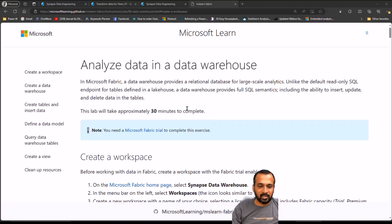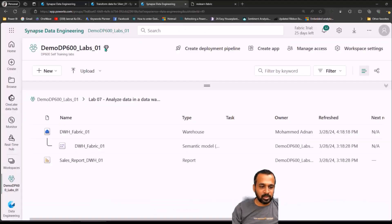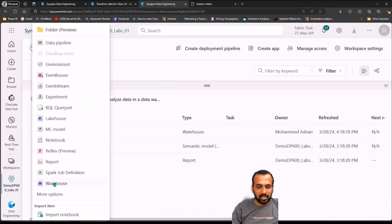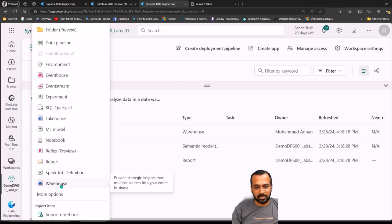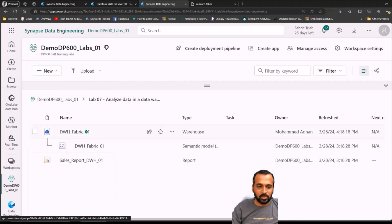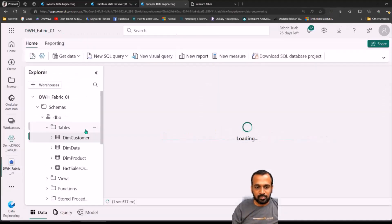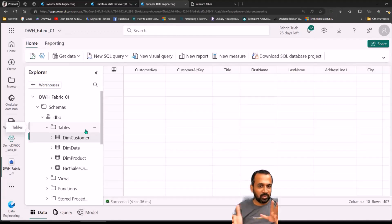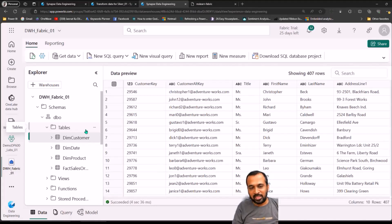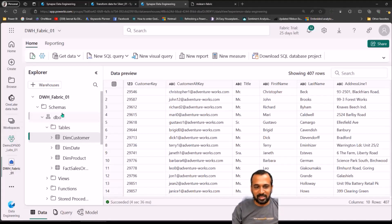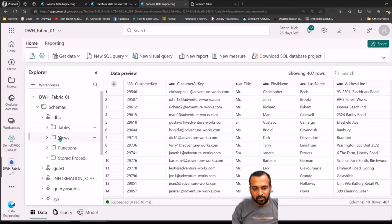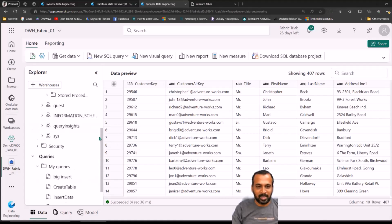To create a warehouse, similar to how we create any workload item, go to your workspace, click on New, and you can see the warehouse option is available. Once you click on that, you just need to define the name of the warehouse and it opens up a window for you. This looks similar to a mixture of the lakehouse interface we've been using, plus if you are familiar with Azure Data Studio connected to a SQL server, the look and feel is similar. We have a schema — DBO as a schema — and inside that we have tables, views, functions, stored procedures, users, and everything. This looks like a typical SQL server data warehousing environment.